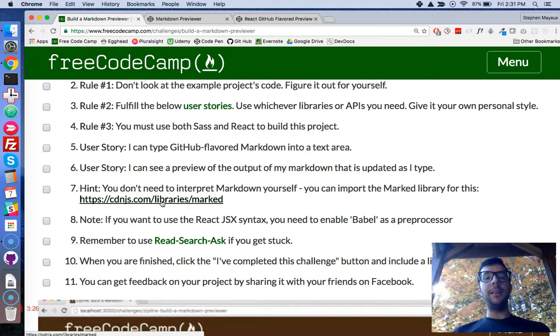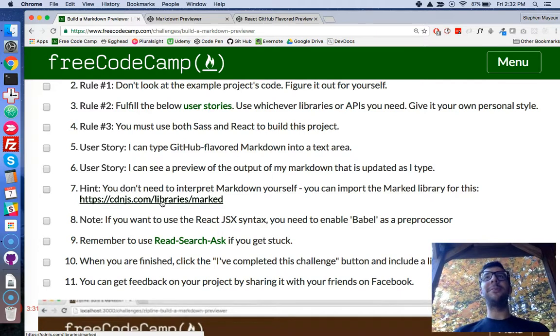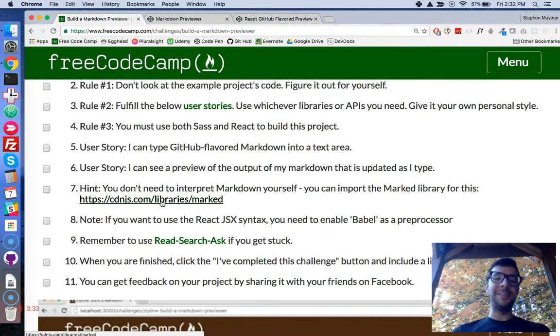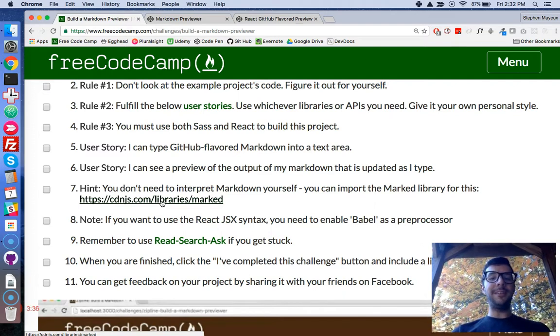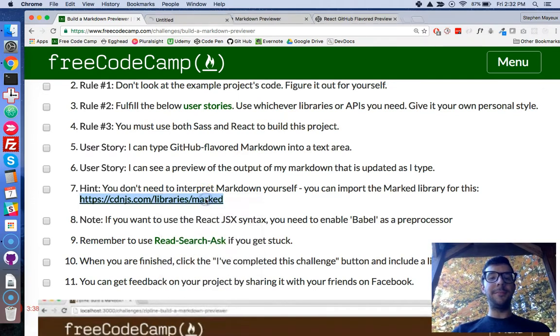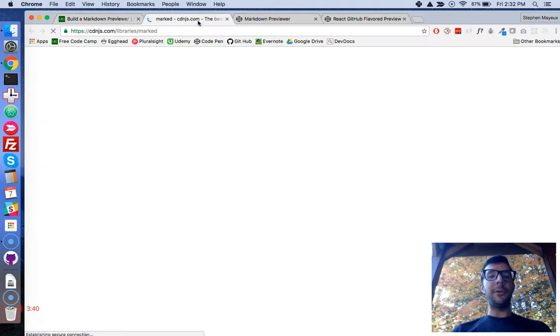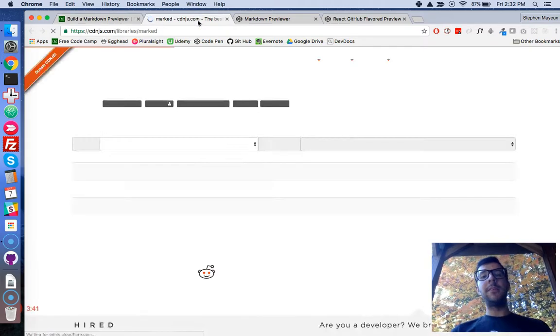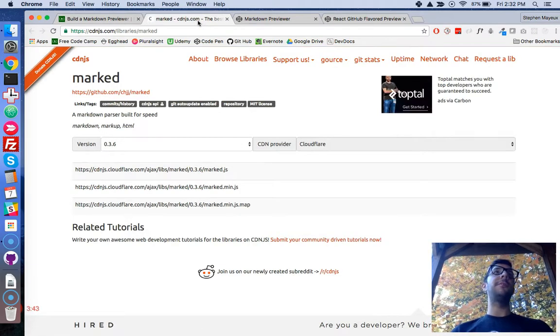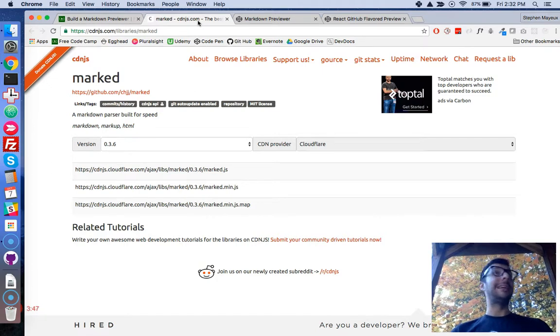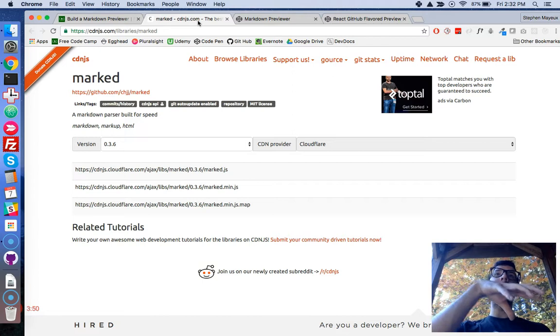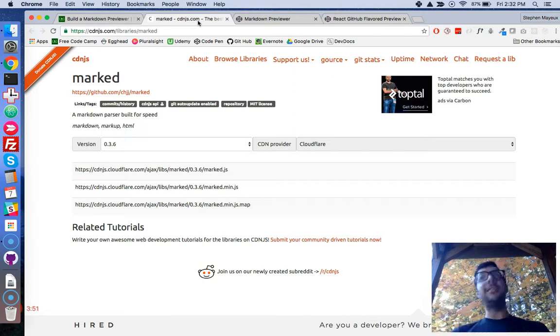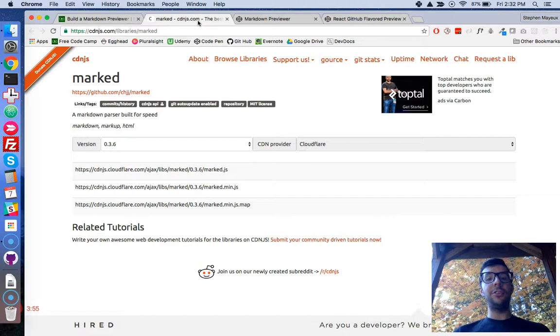They give you the CDN link for it. Marked is just a simple, easy-to-use library that interprets different Markdown languages. In our case, we need it for GitHub-flavored Markdown. And it converts that Markdown into HTML. So it's fairly easy to use.